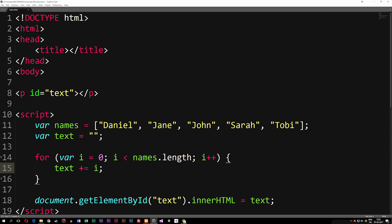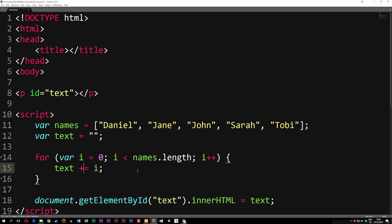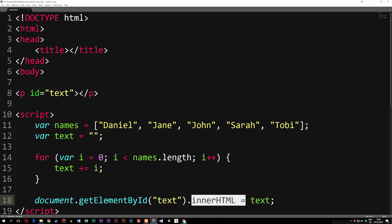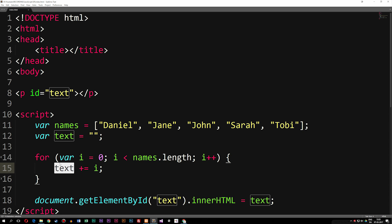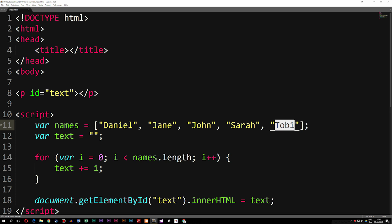Doing it this way is the exact same as the longer version — we're just writing it more simply. Now if you're wondering why we need to set text equal to itself and then add whatever data is inside the loop: it's because each time we spit something out inside the paragraph tag using getElementById, it deletes the data we have inside the paragraph and inserts the new data from the new loop. So we need text to equal itself first before we start adding the other data — otherwise it's just going to keep deleting itself and we'll only get the last piece of data from the loop.